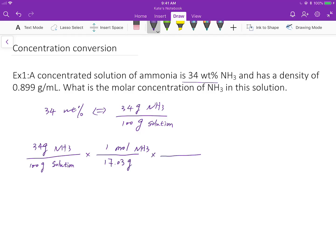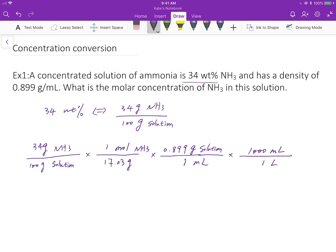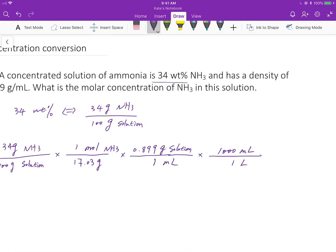Then, given density is 0.899 grams of solution divided by 1 mL, and then convert from mL to liter. When 1 liter is 1000 mL, then we get 17.98 molarity.